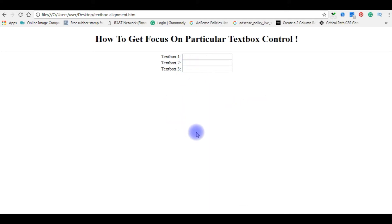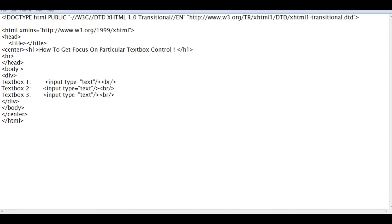Let's get back to the coding part. The very first thing, the text box ID. Create the ID for the text box 2. This is txt2.